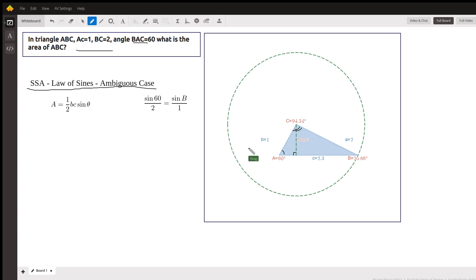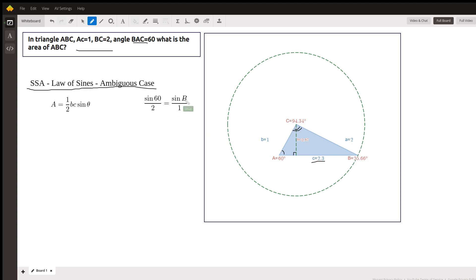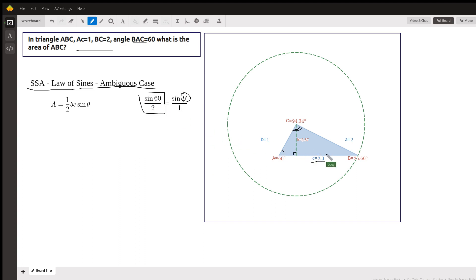So you have to use the law of sines to find the least side, little c right here. Starting with this, the sine of 60 is to 2, is the sine of B, big B is to 1, solve for angle B, which will be the inverse sine of whatever this number is. And it turns out you get 25.66 degrees.